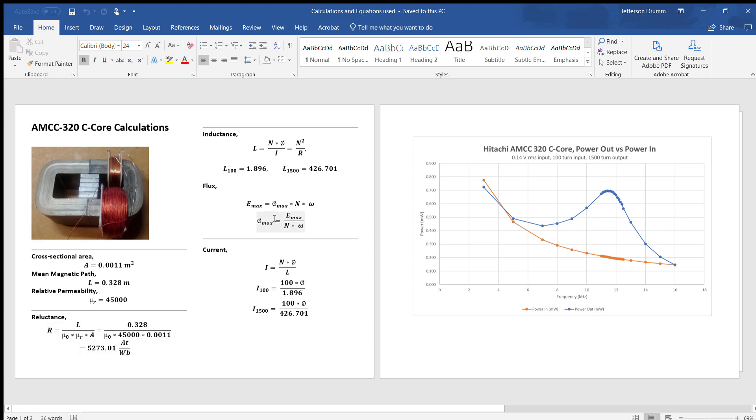Next we have to calculate the inductance of each coil. The equation is L equals n squared over R, so that's the number of turns squared over the reluctance. We get two different numbers here, one for the input coil and one for the output coil.